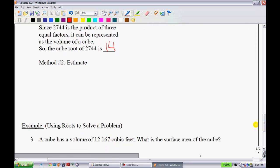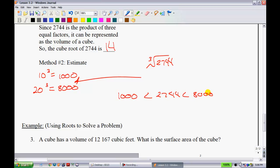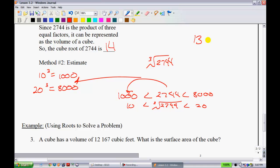We can also use estimation for cube roots. We're still finding the cube root of 2,744. We know 10 cubed is 1,000. Since 2 cubed is 8, we can assume 20 cubed is 8,000. Since 2,744 falls between 1,000 and 8,000, the cube root is between 10 and 20. It's much closer to 1,000 than to 8,000, so I'd start guessing in the 12–14 range.